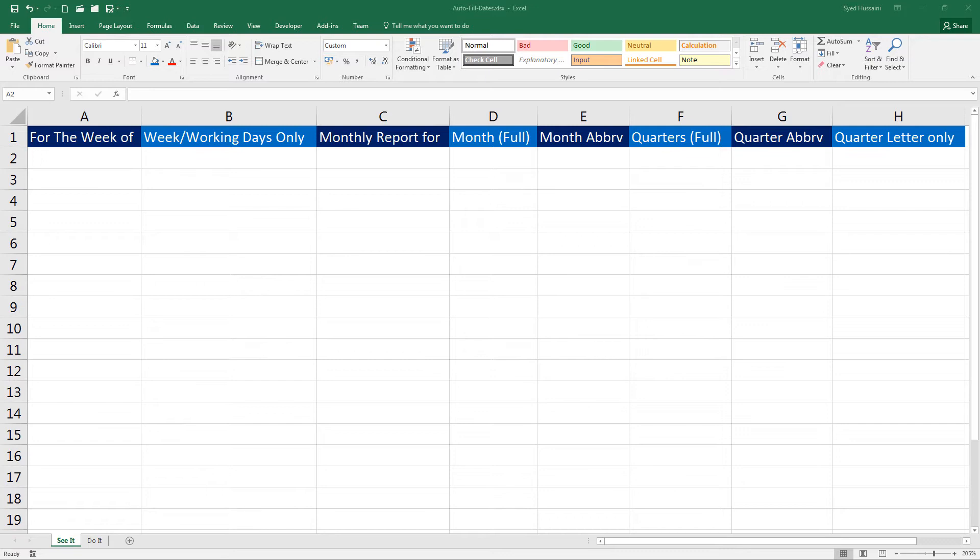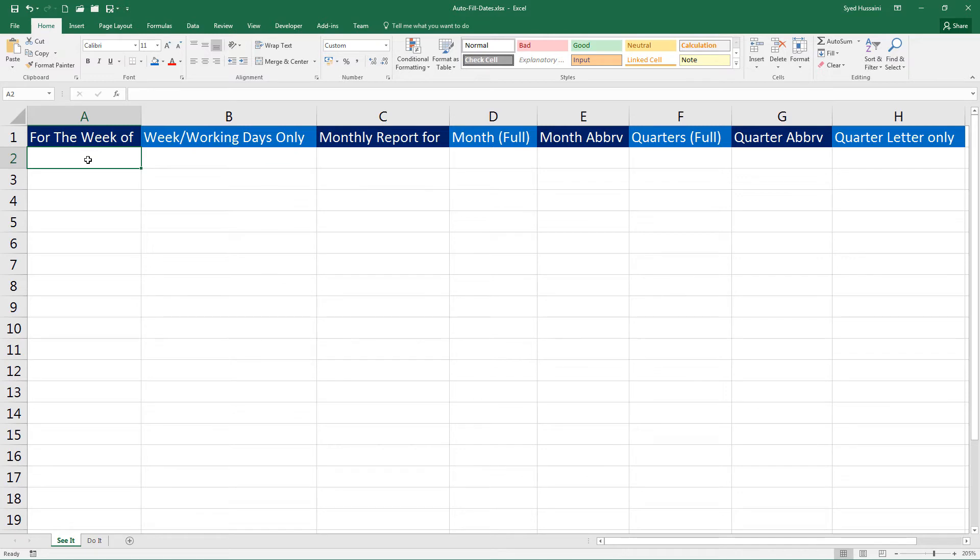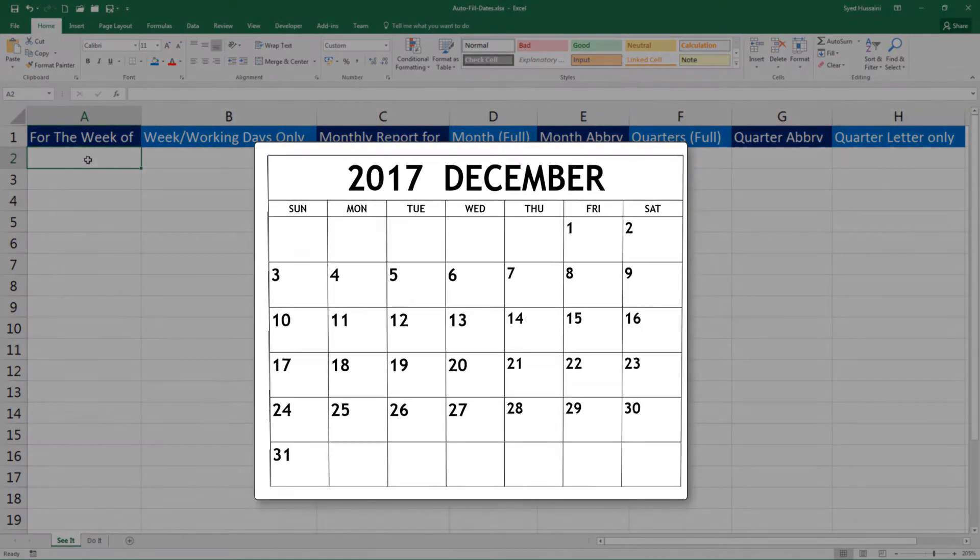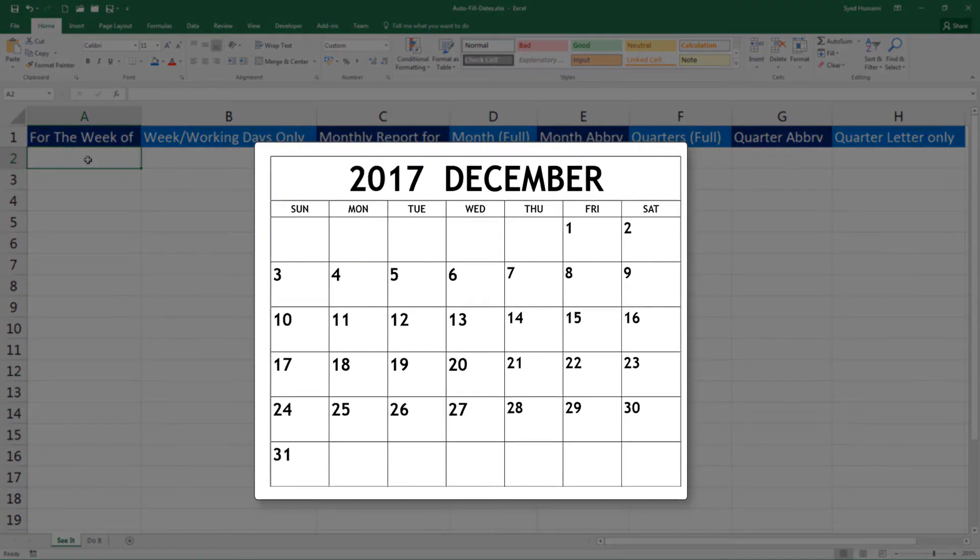Alright, to begin, let's click on the second row of the first column where it says 'For The Week Of'. Now imagine you have a report that has to go on a weekly basis and your week may start from Monday. If I look into the calendar of December, the first week starts from 4th of December 2017.